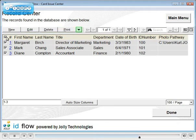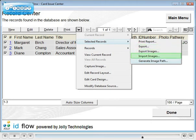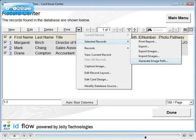Click the down arrow button for more operations. In Advanced Editions, you can export data, export images, import images, and automatically generate image pathway fields. These functions are very useful for managing the size of your database.